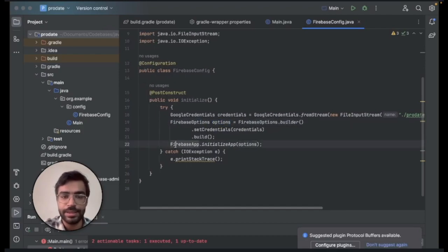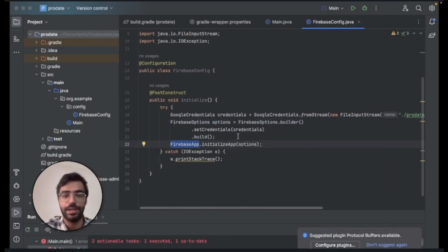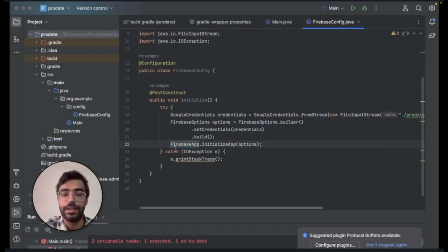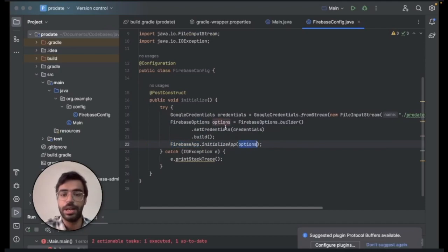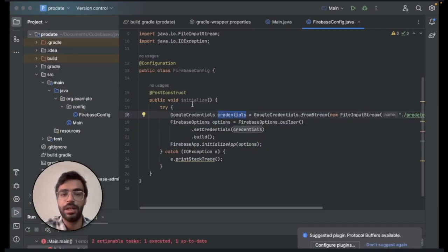After that this is the most crucial line that sets up and initializes Firebase: FirebaseApp.initializeApp and the options that we are passing from the credentials. This effectively sets up our entire Firebase.